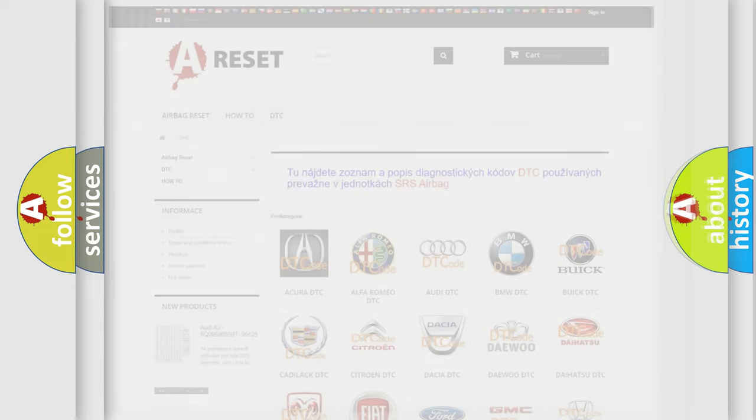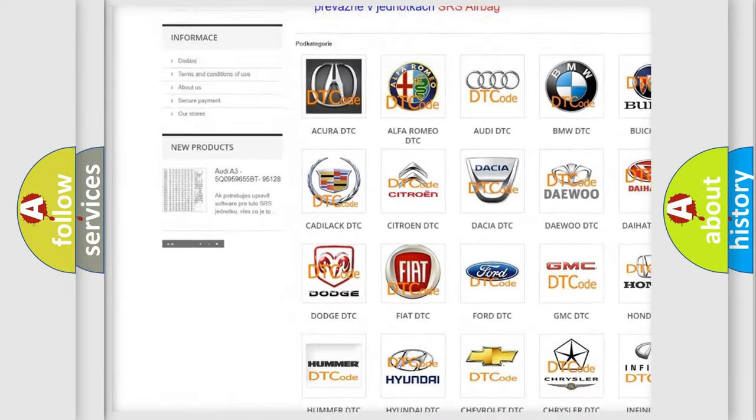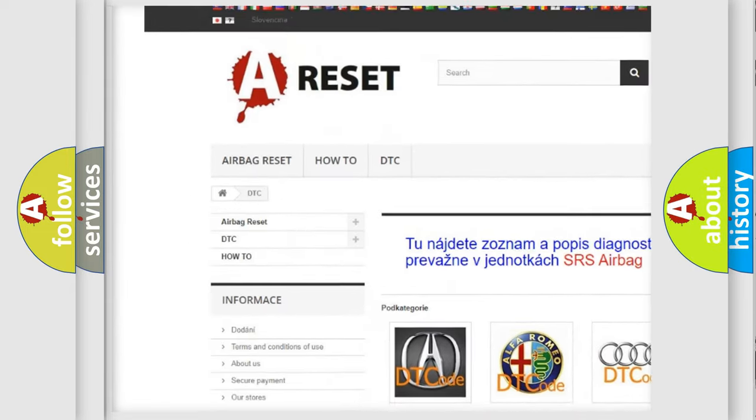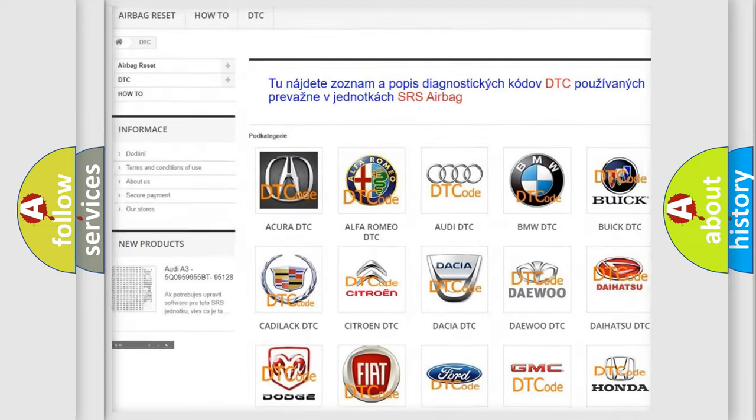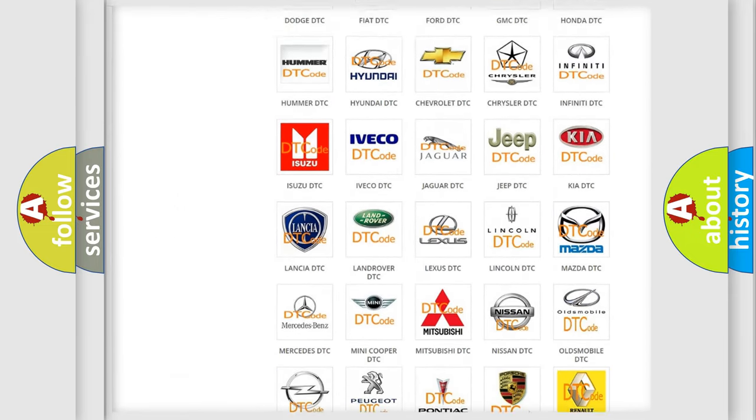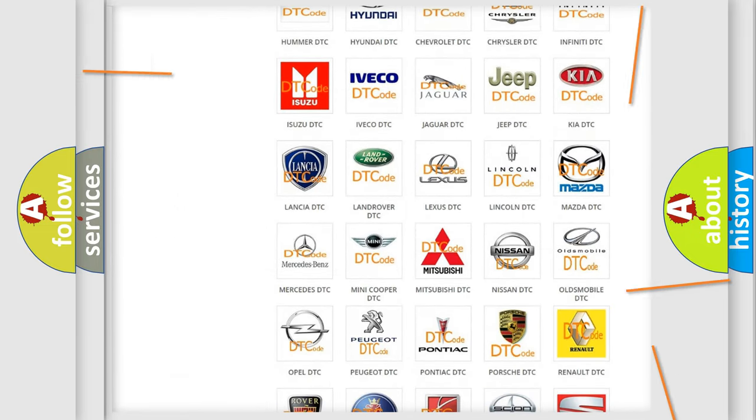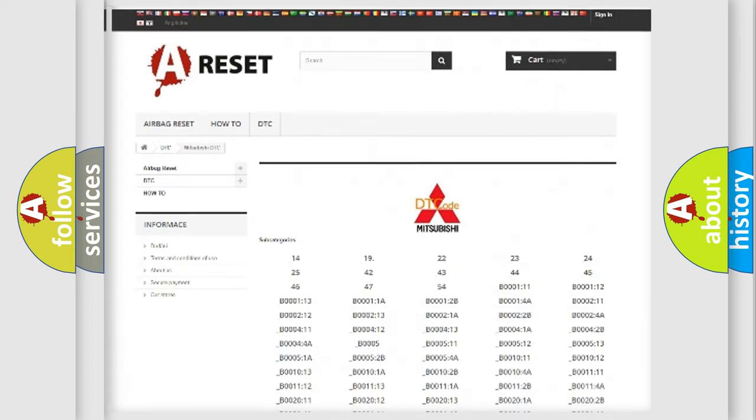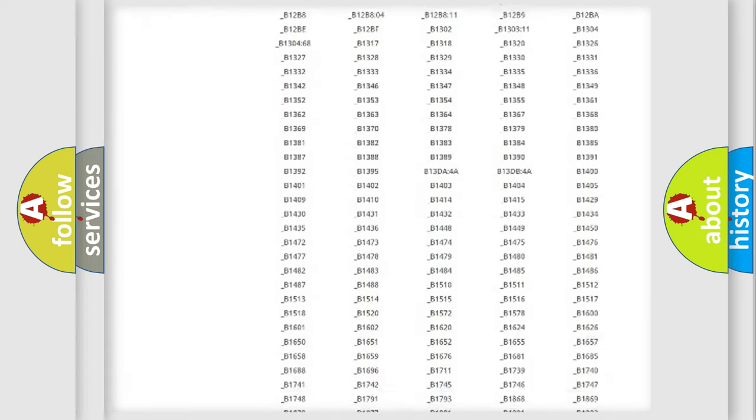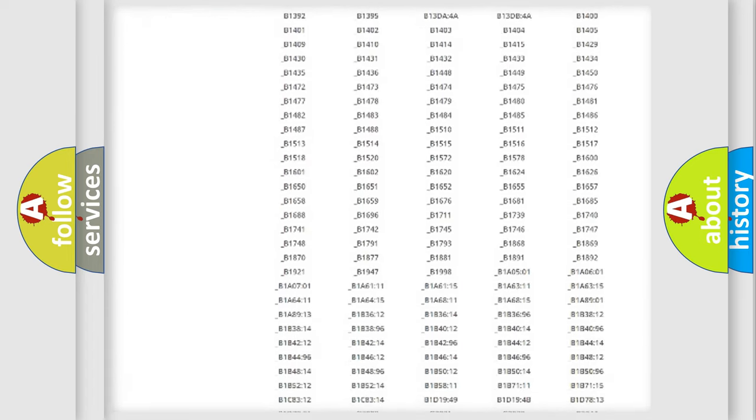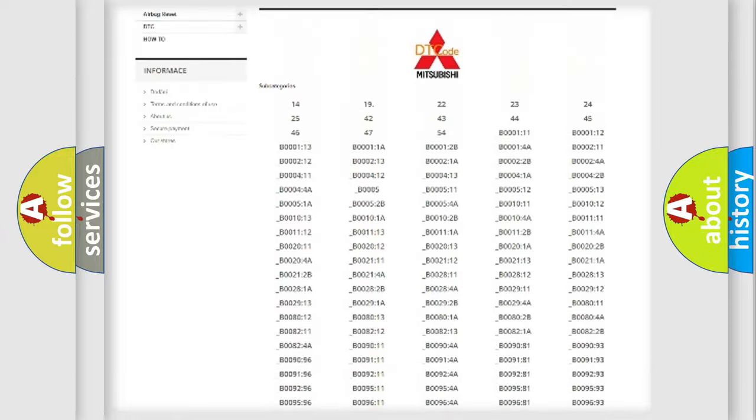Our website airbagreset.sk produces useful videos for you. You do not have to go through the OBD2 protocol anymore to know how to troubleshoot any car breakdown. You will find all the diagnostic codes that can be diagnosed in